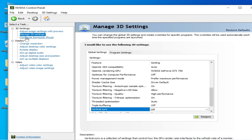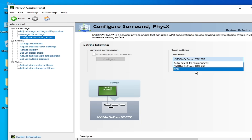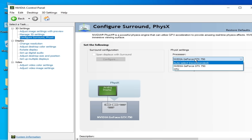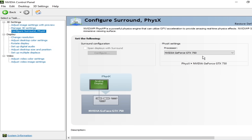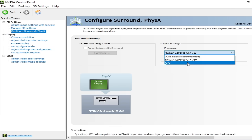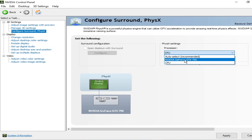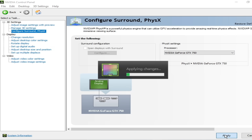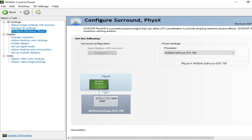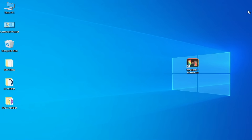Click here and select your GPU processor, then click OK and close the NVIDIA Control Panel.